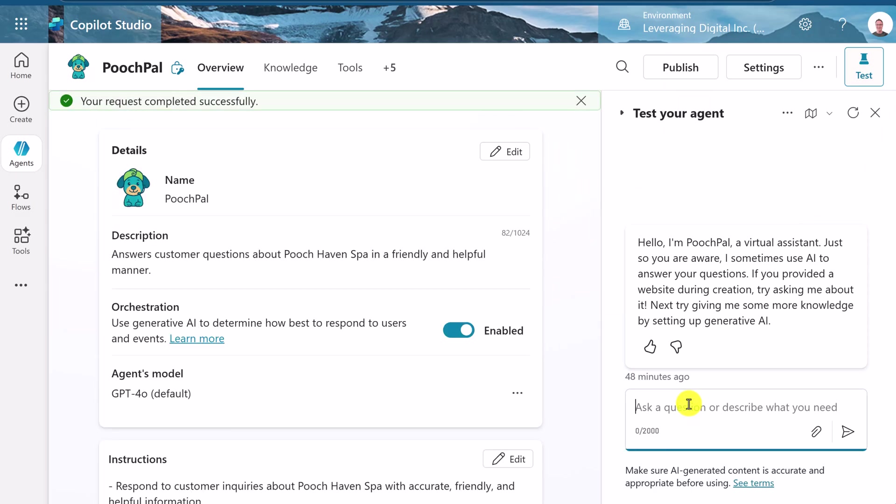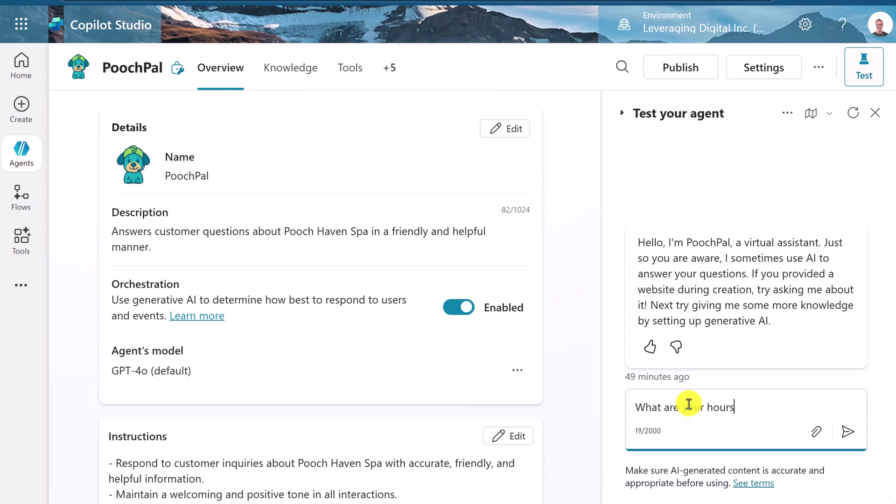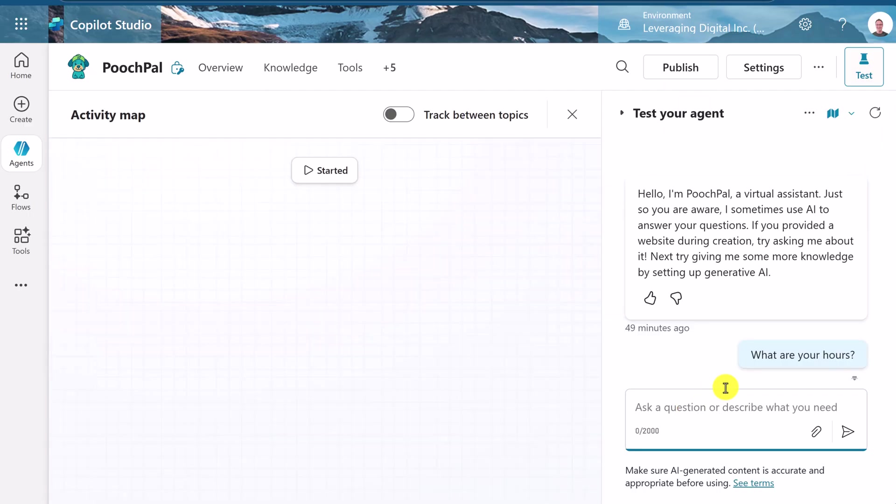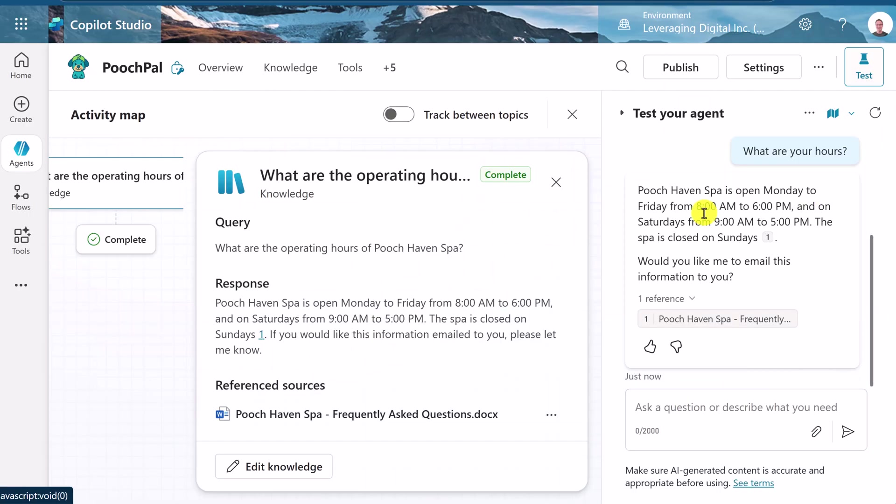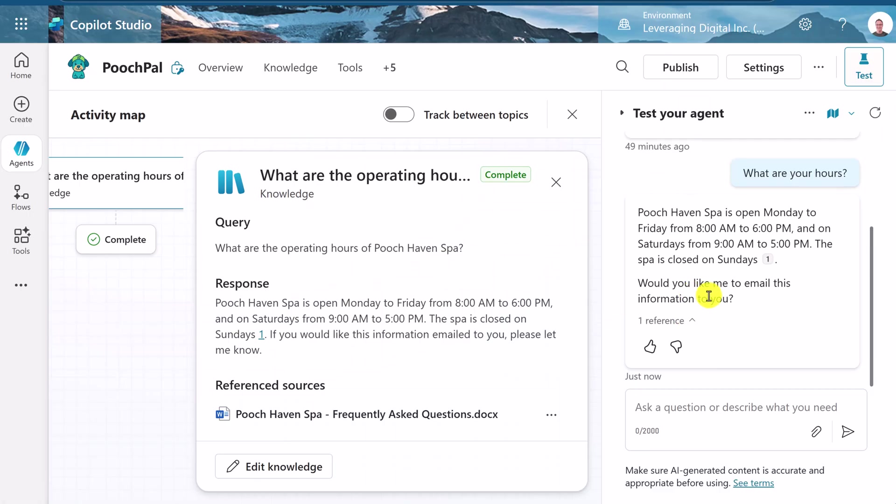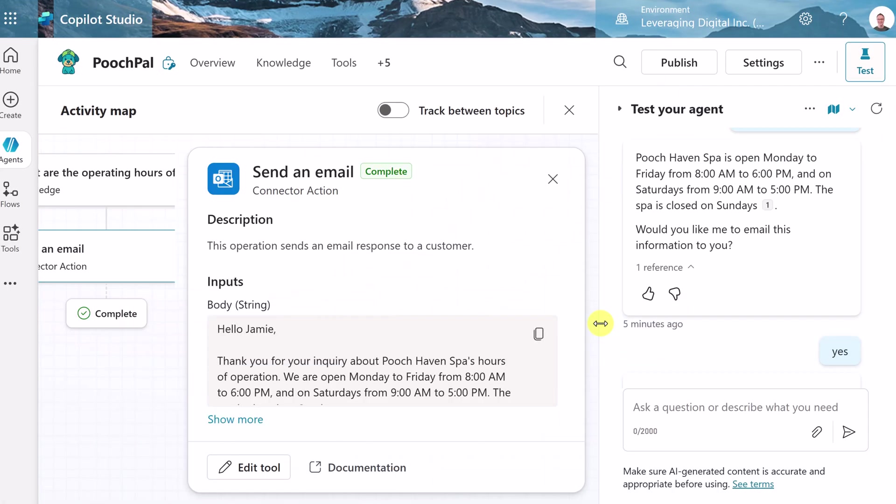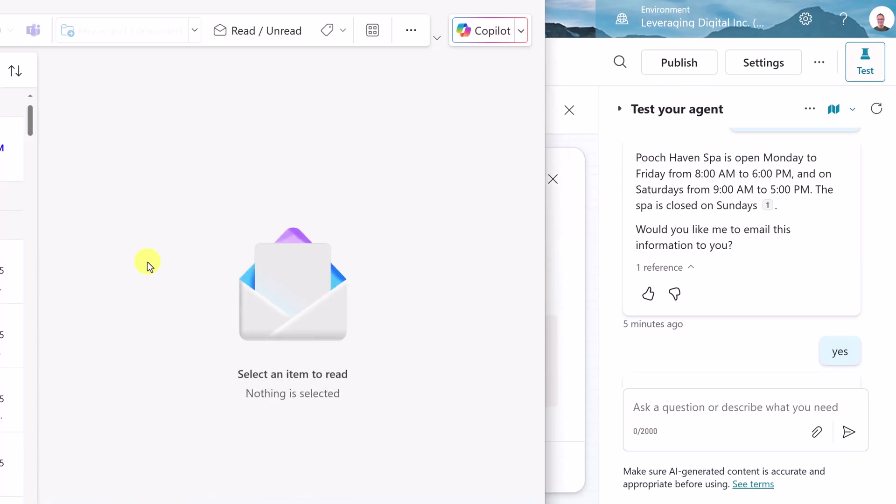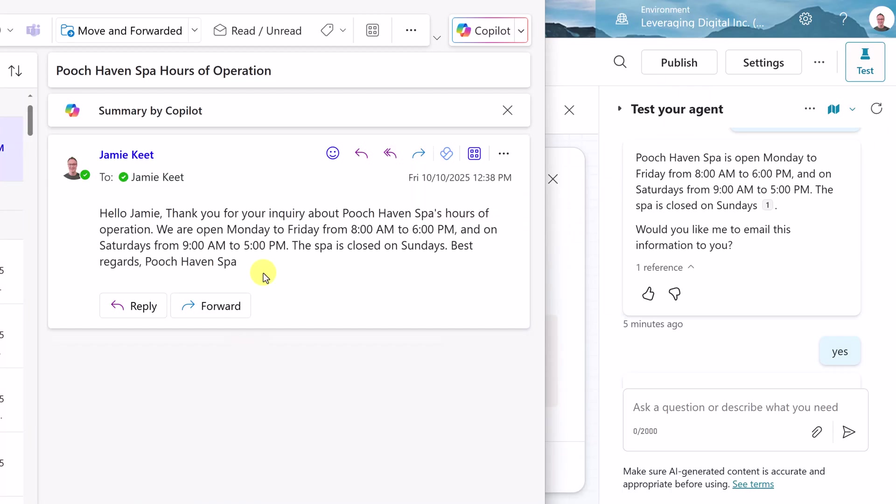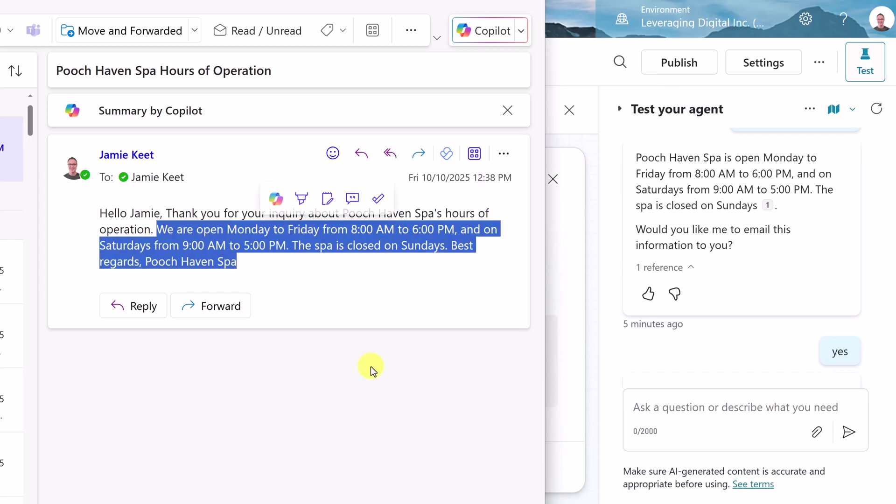Let's give it a test. We'll use the same question we asked before. We'll say, what are your hours? So it should change this time with the email option there. And here we go. Would you like me to email this to you? And if I say yes, and I can hear I just got an email. Let's jump over to my Outlook here, right here. Hello, Jamie. Thank you for your inquiry about the Pooch Haven Spa hours. We can see the information is here, and it was emailed to me.